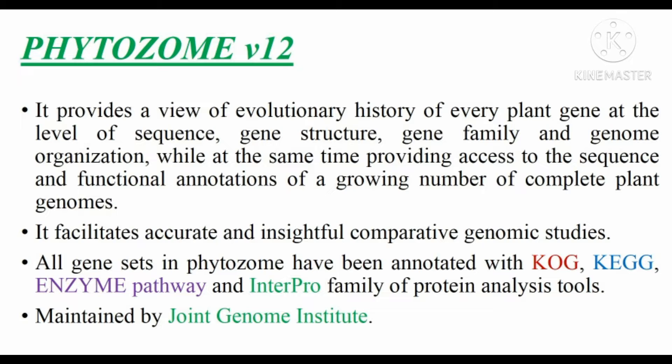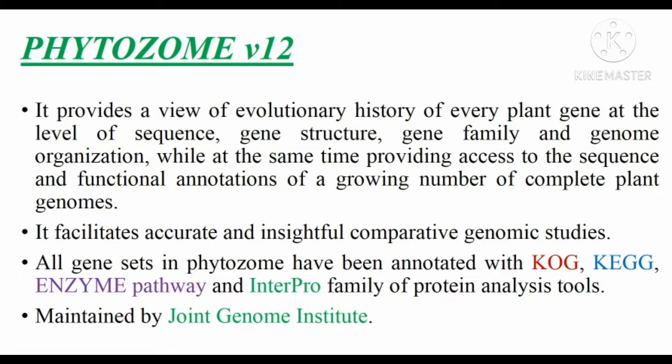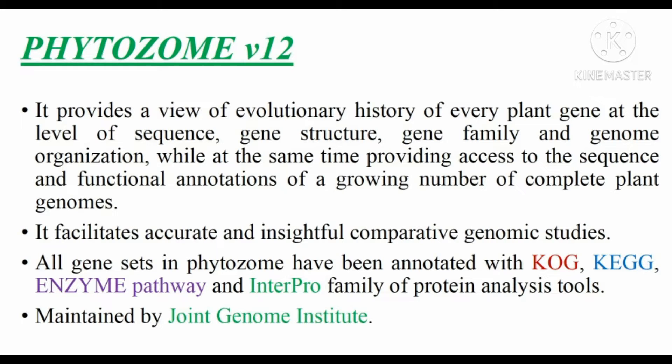Phytosome version 12 provides a view of evolutionary history of every plant gene at the level of sequence, gene structure, gene family and genome organization. While at the same time providing access to the sequence and functional annotations of a growing number of complete plant genomes, it facilitates accurate and insightful comparative genomic studies.